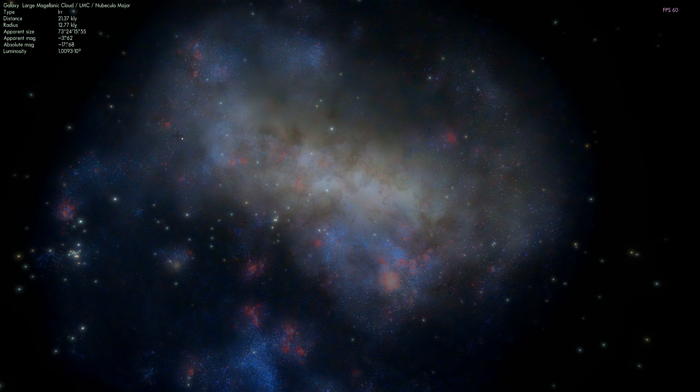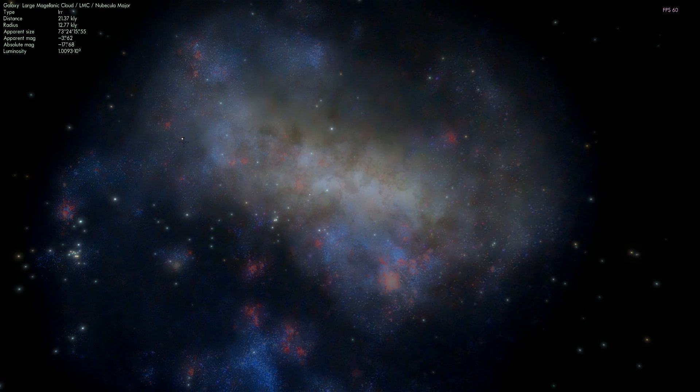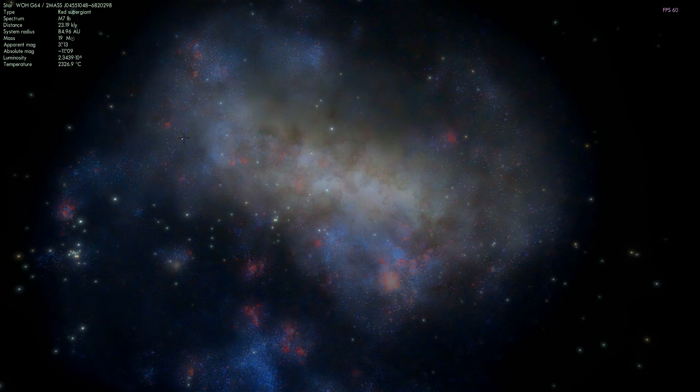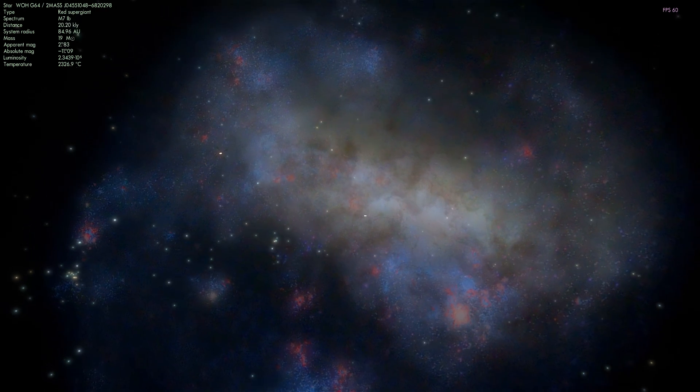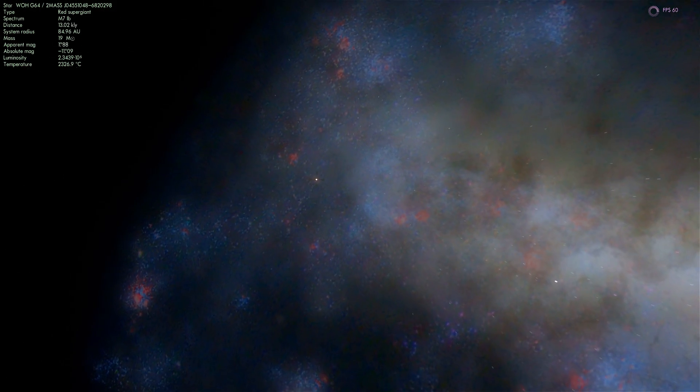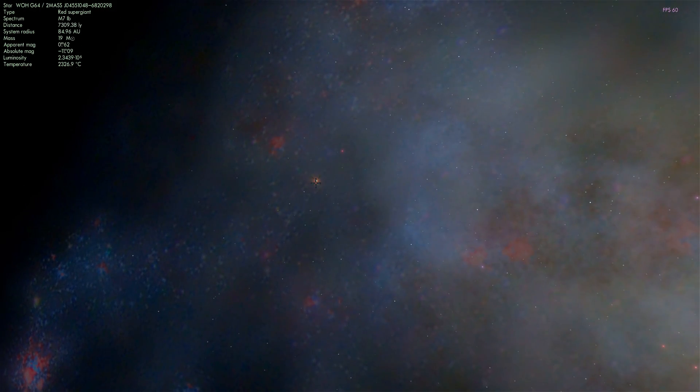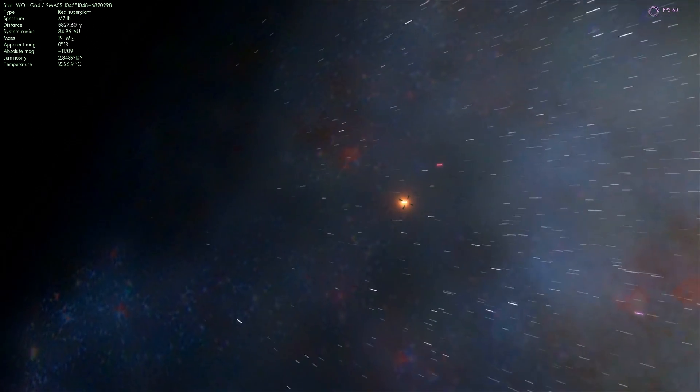You can kind of see there's a very bright star right here. This is actually a star known as WOH G64. It's one of the largest stars we've discovered. It's practically almost as big as UY Scuti, maybe just a little bit smaller. But it's very, very voluminous. Very bright as well.